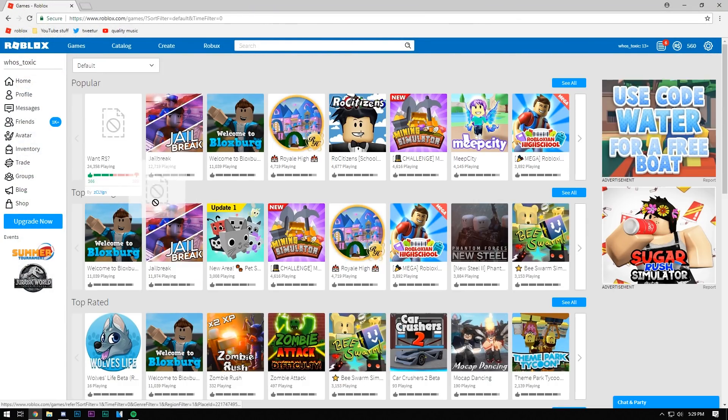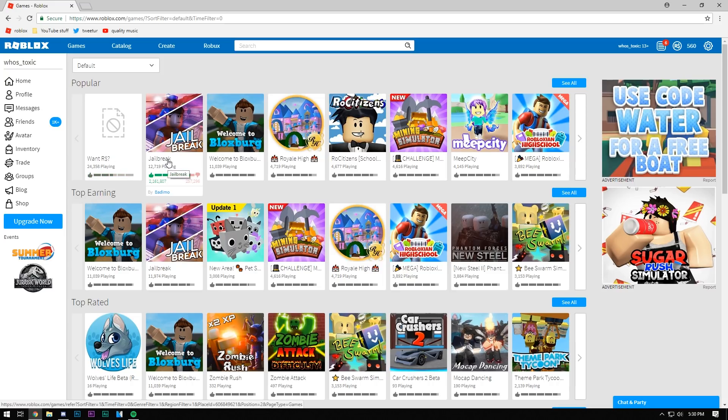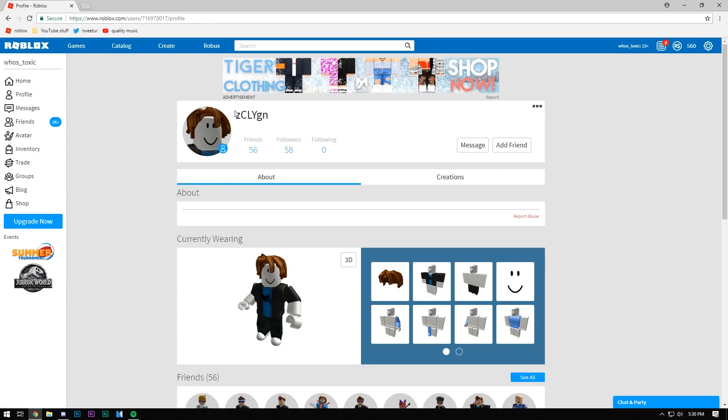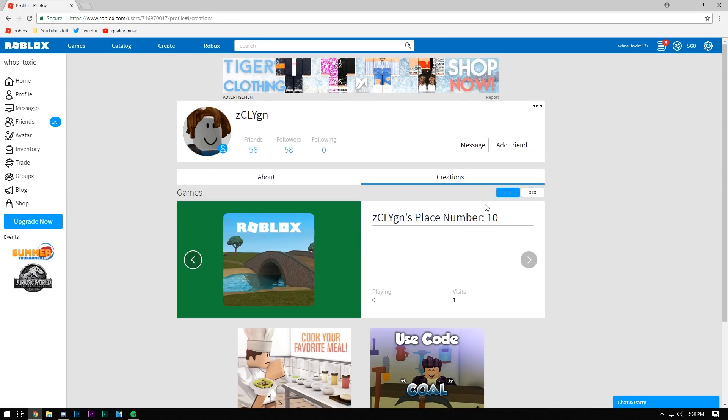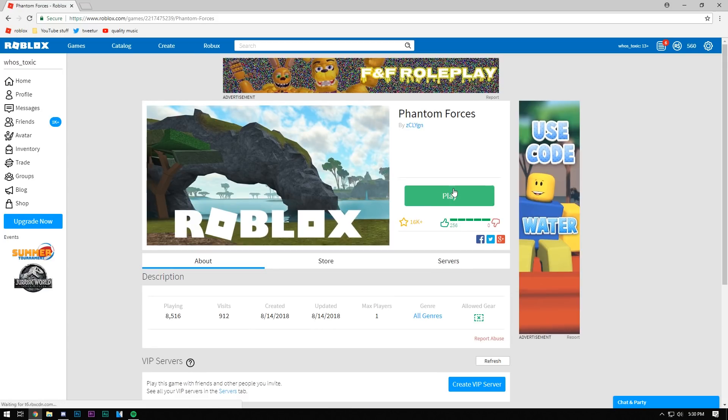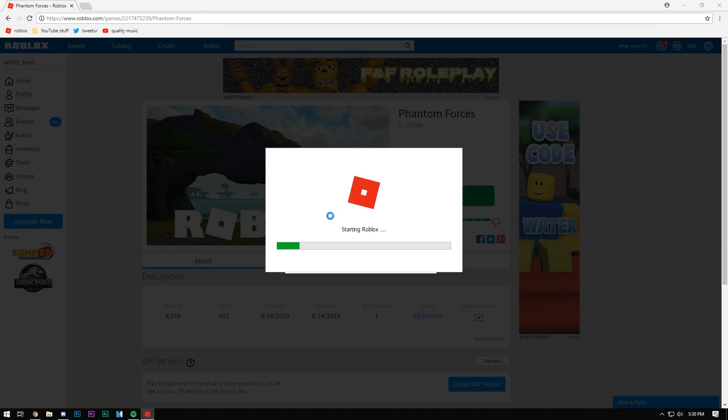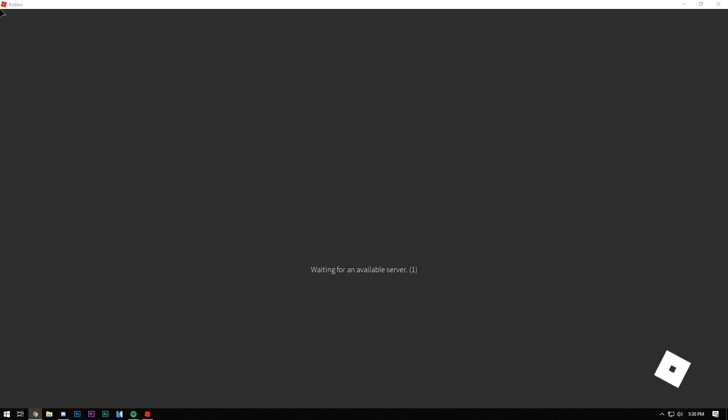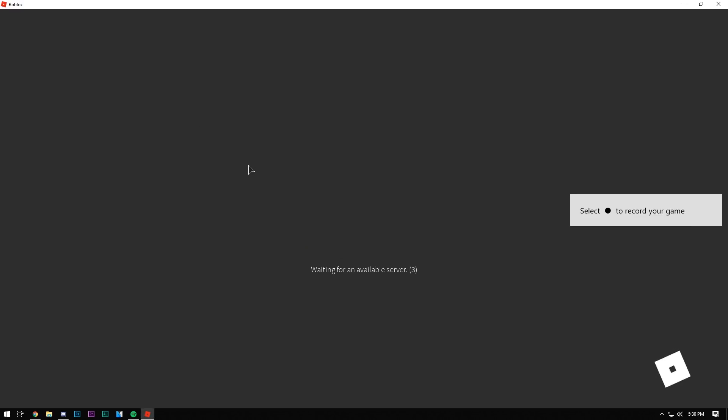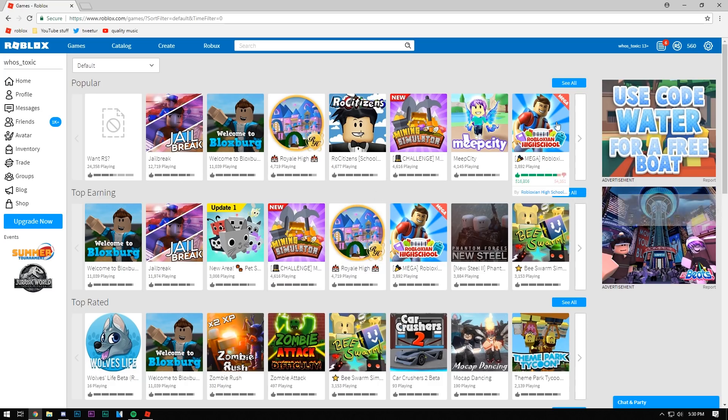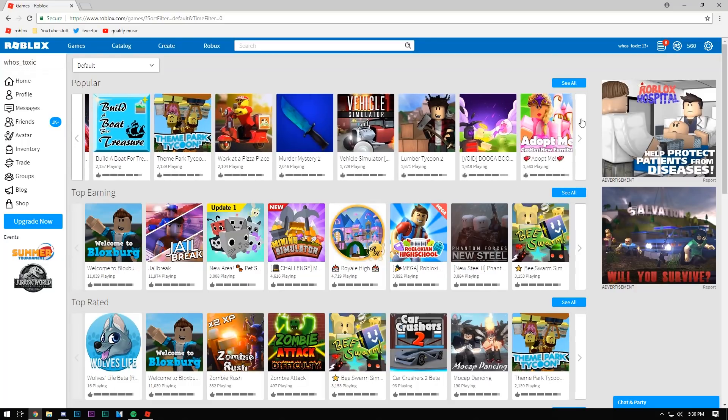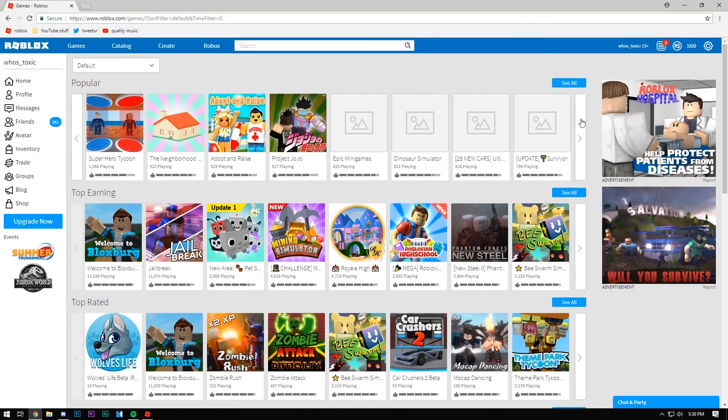But it doesn't change the fact that want Robux is clearly superior to Jailbreak. And I think we should applaud the creator of want Robux, C-L-Y-G-N. I think we should celebrate the fact that he's made such a popular game all on his own. He even has a game called Phantom Forces, let's try it out. He has 8,000 people playing this game of Phantom Forces. It's obvious that he's freaking famous, guys, he's the greatest creator ever. He has two games on the front page.